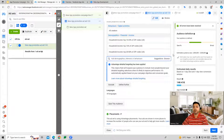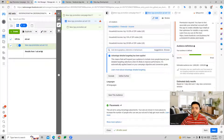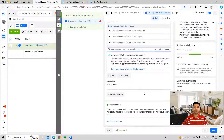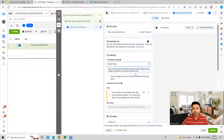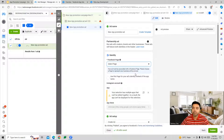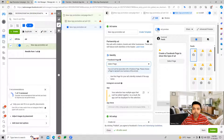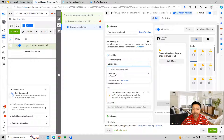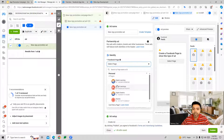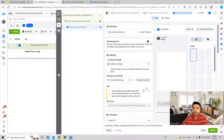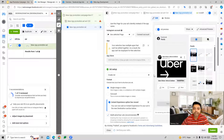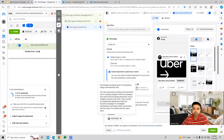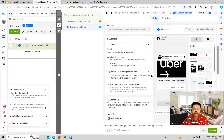Once you've done your audience targeting, we move forward to the ad level — the creative level — to create the ad. On this page we can build out the ad: we select our Facebook page first, and then we can upload an image or add a media file.